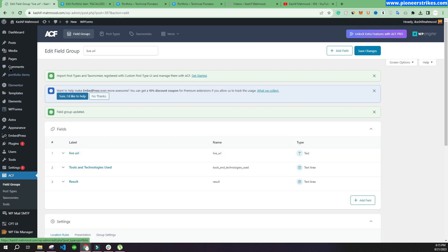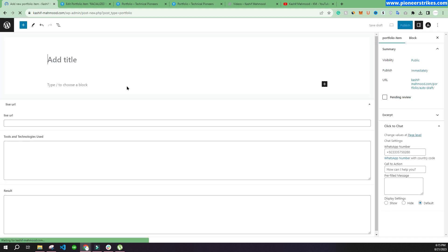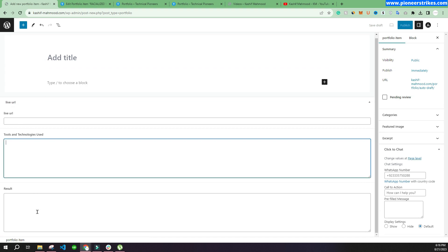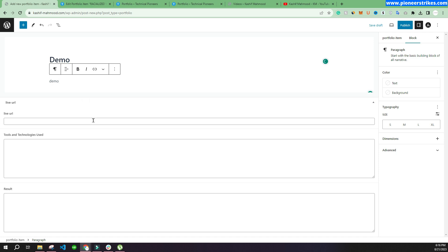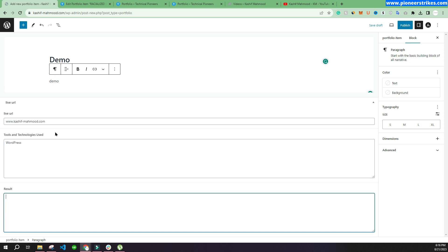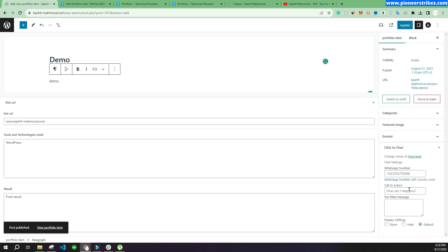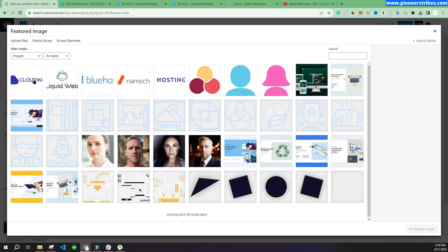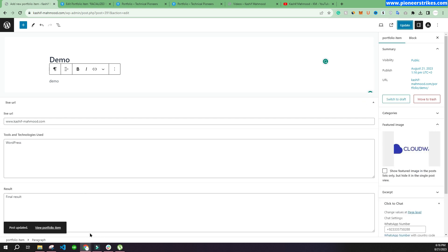Now let's go to Portfolio Items and click Add New. Here you can see the Live URL, Tools and Technologies Used, and Result fields. Let's add some demo content. We'll click Publish, but we also need to add a featured image. We'll select one for now, and we'll also need to add an image for the full website screenshot.